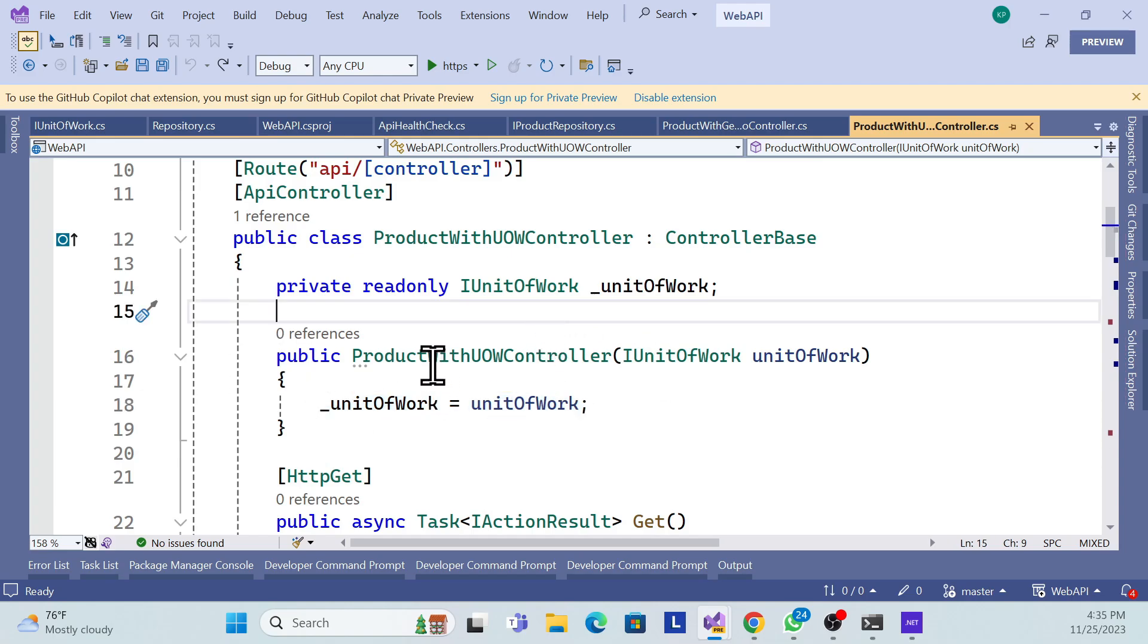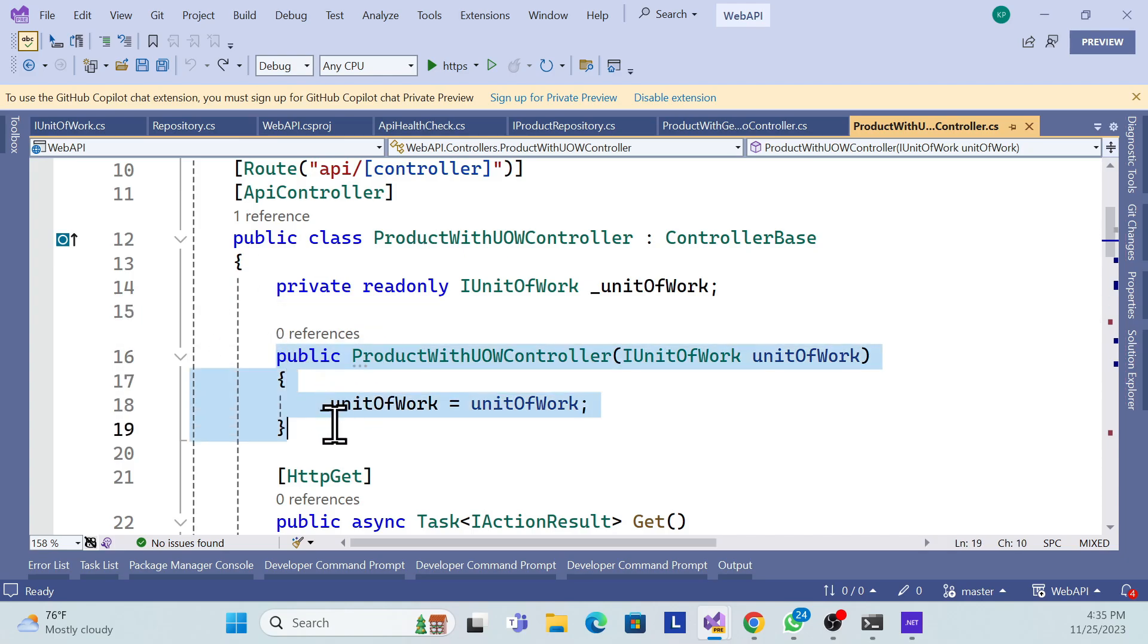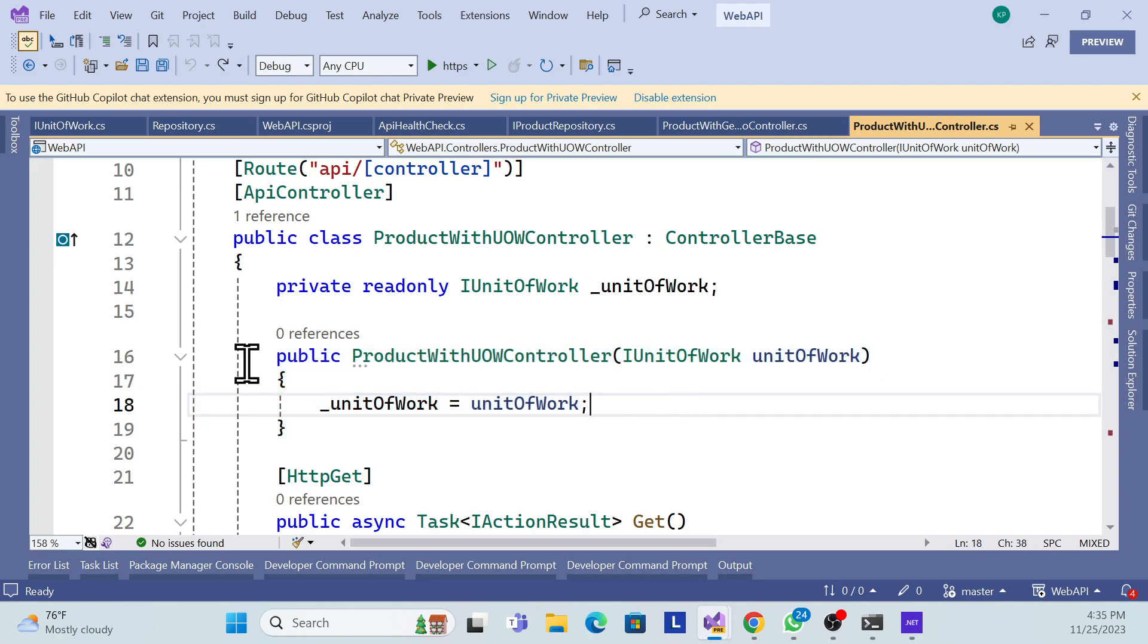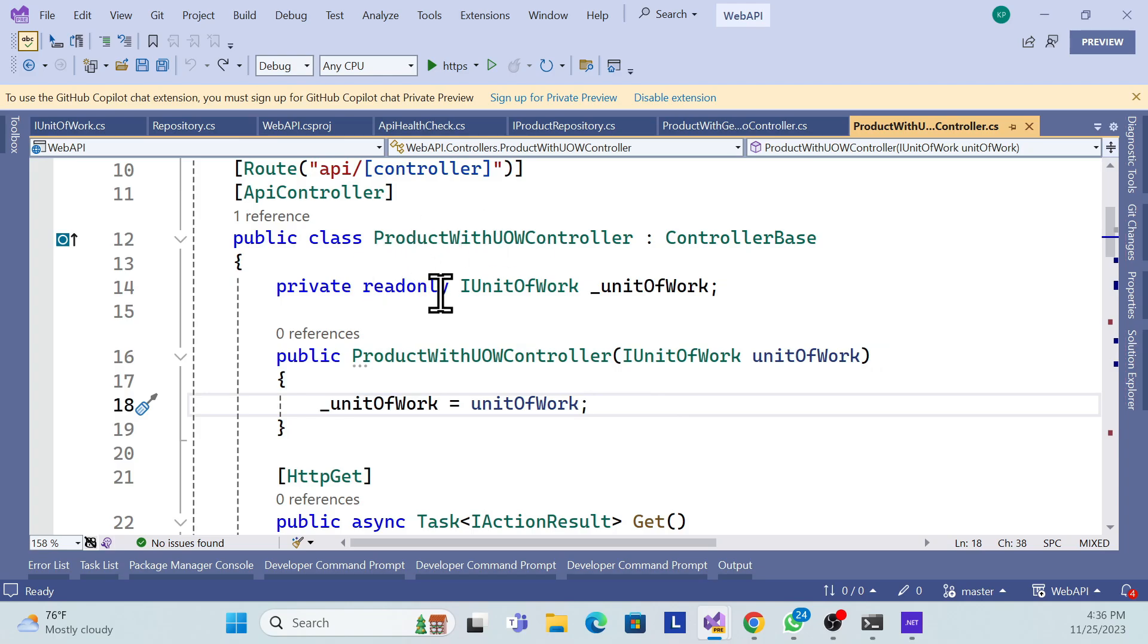Now we're talking about the primary constructor. We have to change, because .NET 8 and C# 12 give this flexibility to use the primary constructor instead of using the default constructor. So we can get rid of this default constructor and use the primary constructor. How can we do that? It's very simple.